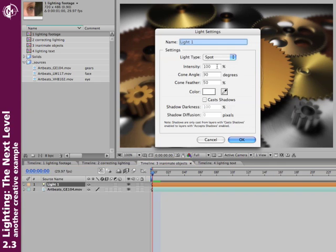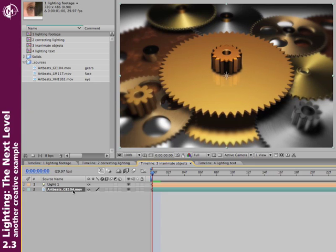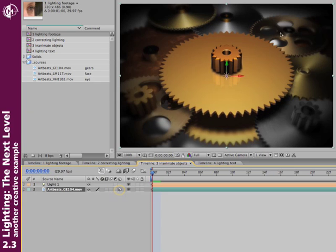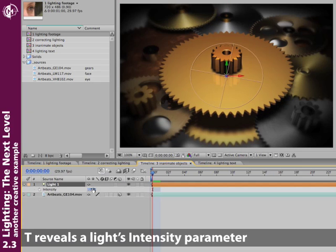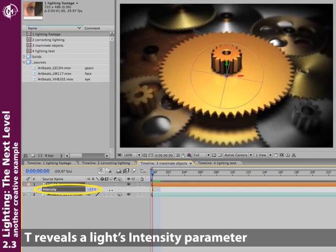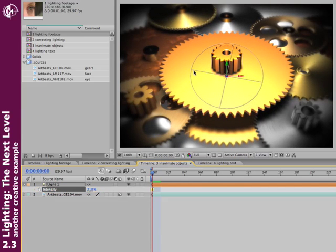Spot, 100% intensity, Cone of 90, Feather 50. Select my footage layer, turn on its 3D layer switch, and now I have my vignetting look. Select my light layer, T for intensity, and crank it up to get that blown out hotspot. Now a nice bright metallic look.